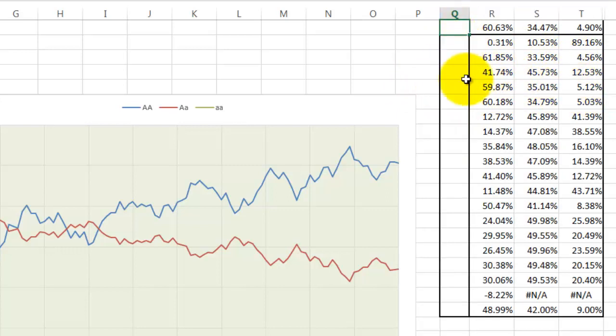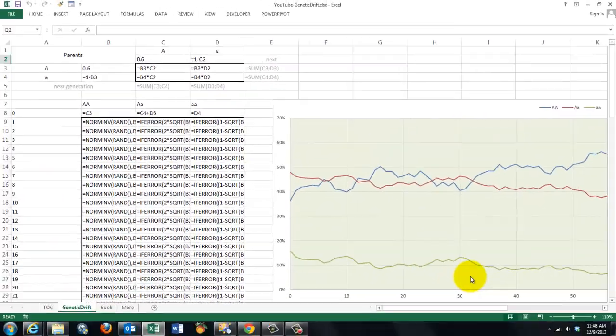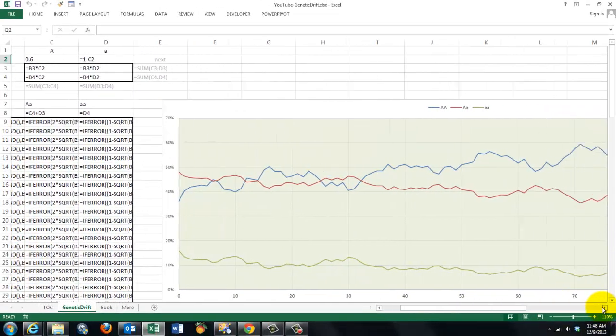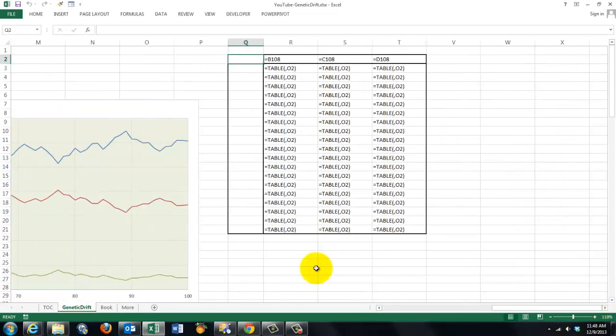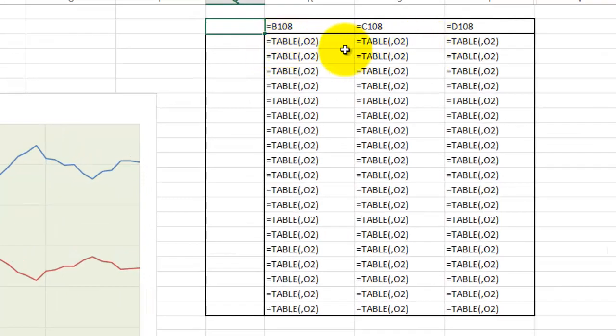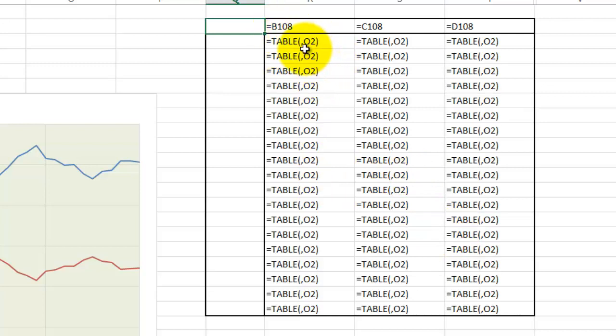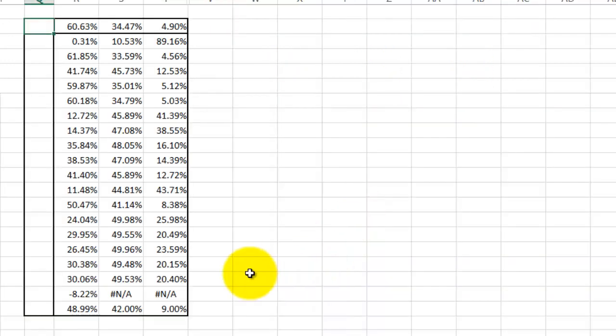When you want to see what is in the background here, I'll show you the formulas—it puts in there what they call an array function that uses the function TABLE. You cannot type that function. It is not an accessible function for you to use in Excel, but it's there. You have to do it through that menu. And it needs two arguments, optional sometimes. No argument for the first one, and the second argument is the cell O2 or P2 or whatever you want to use.